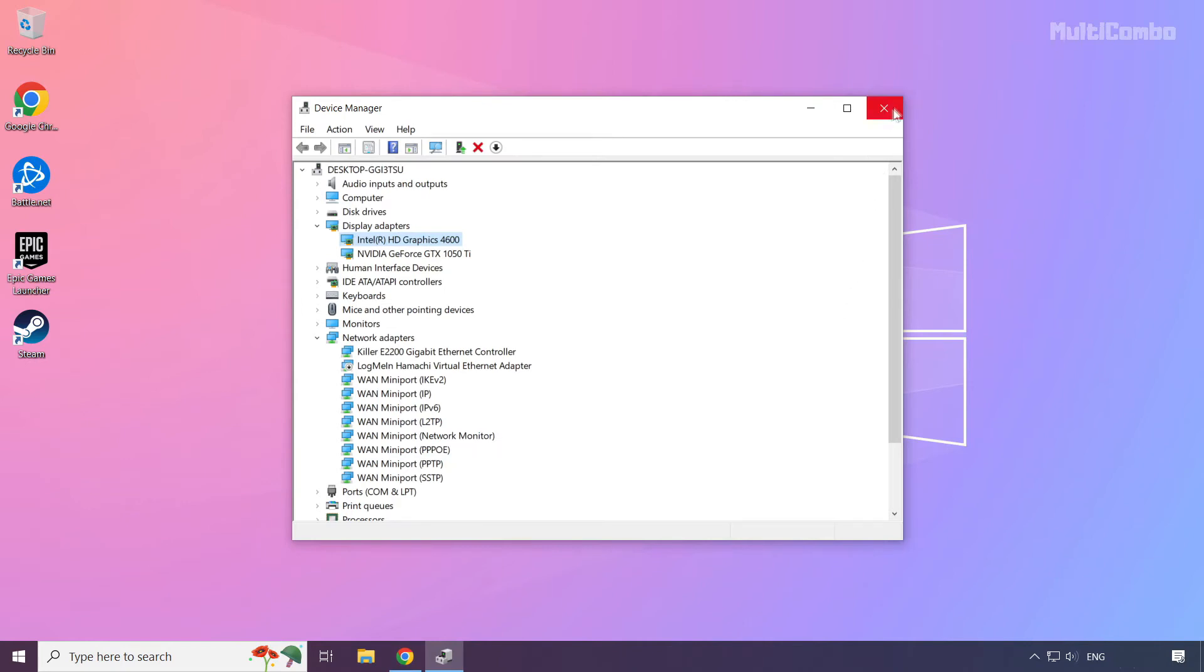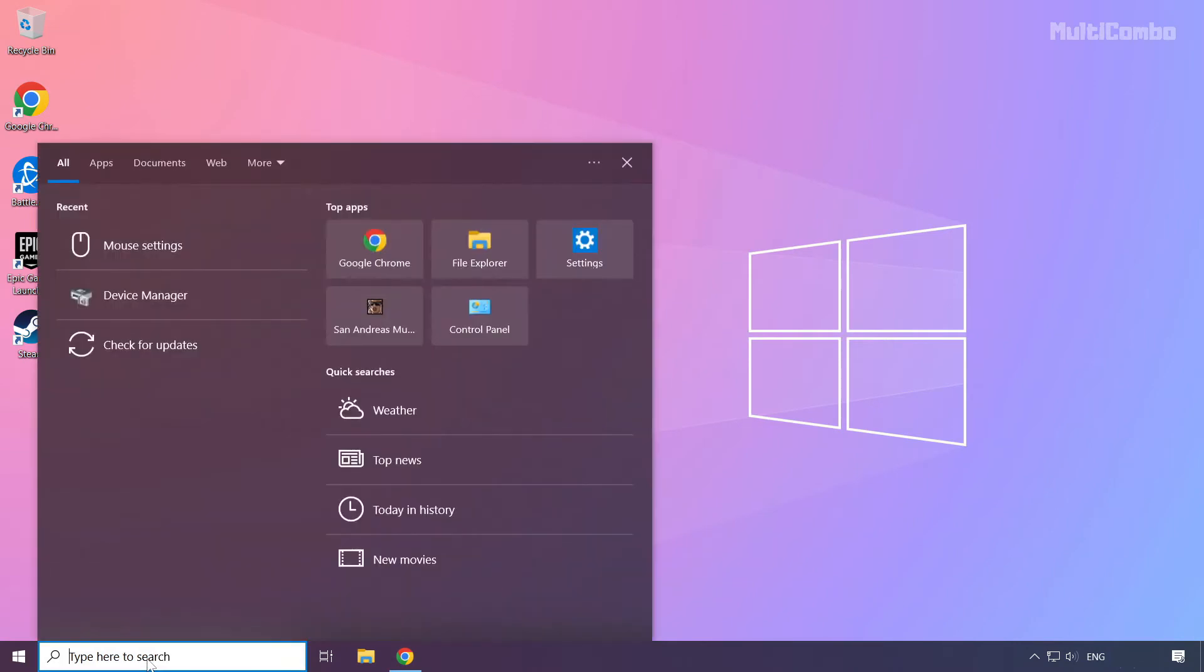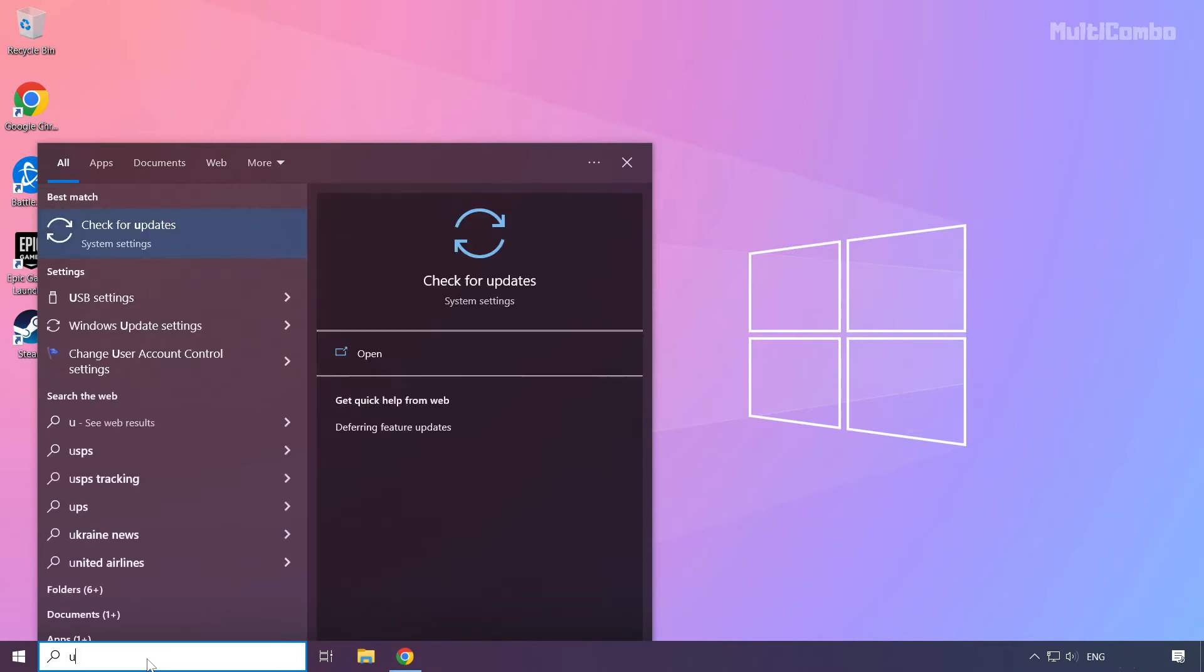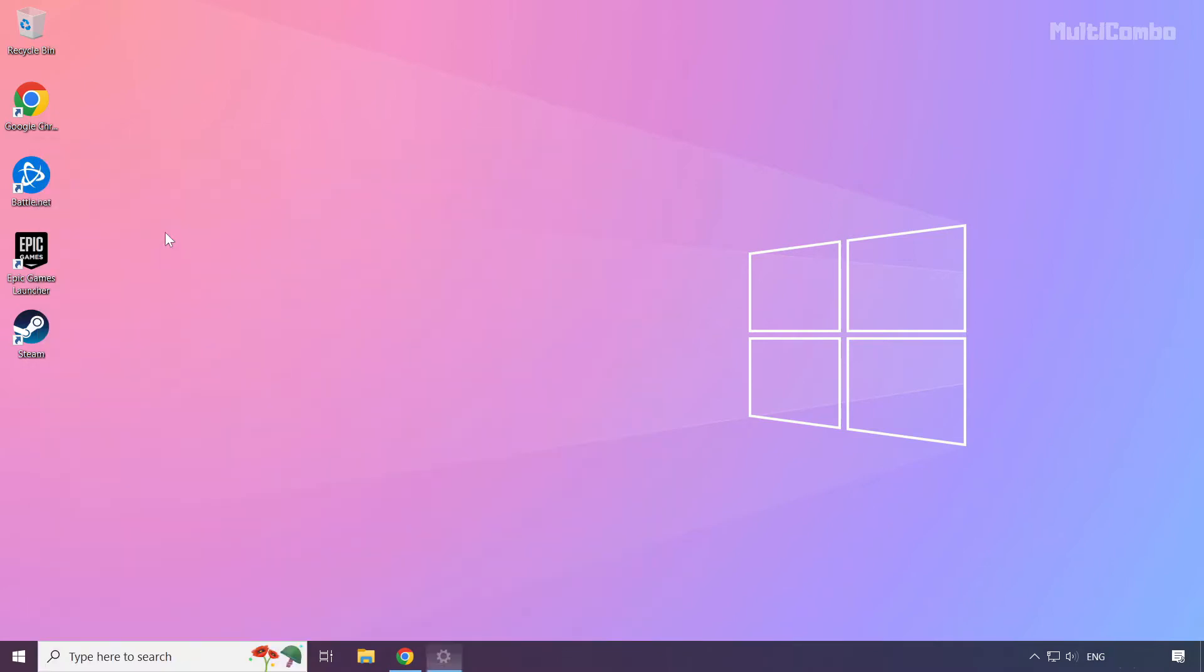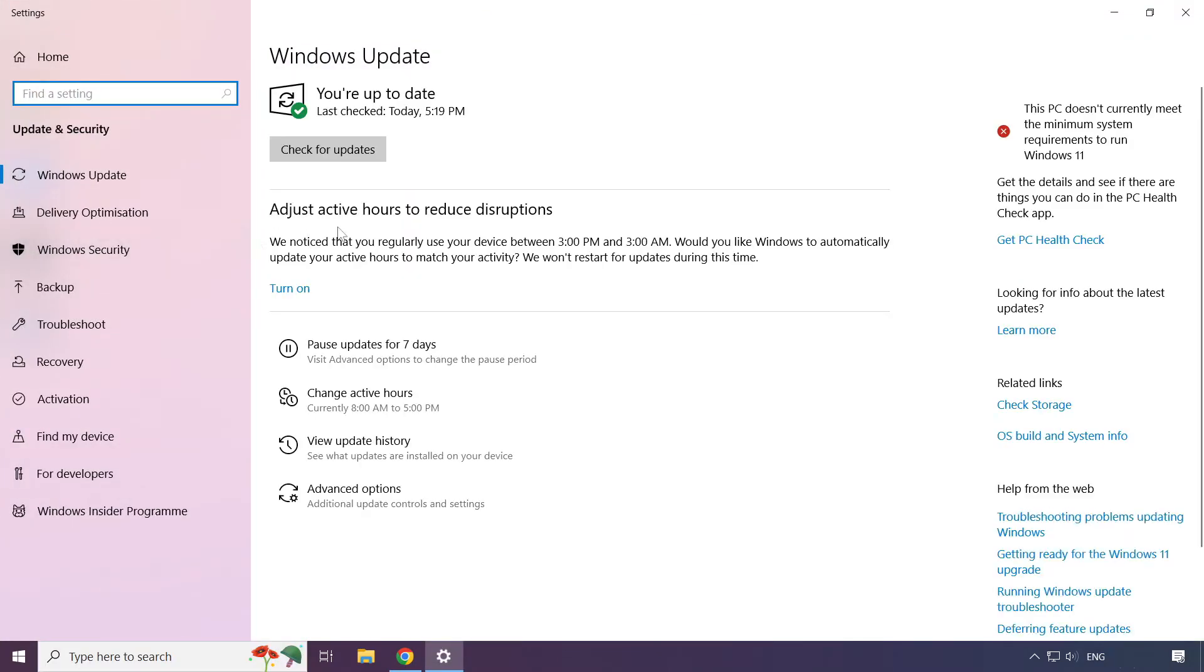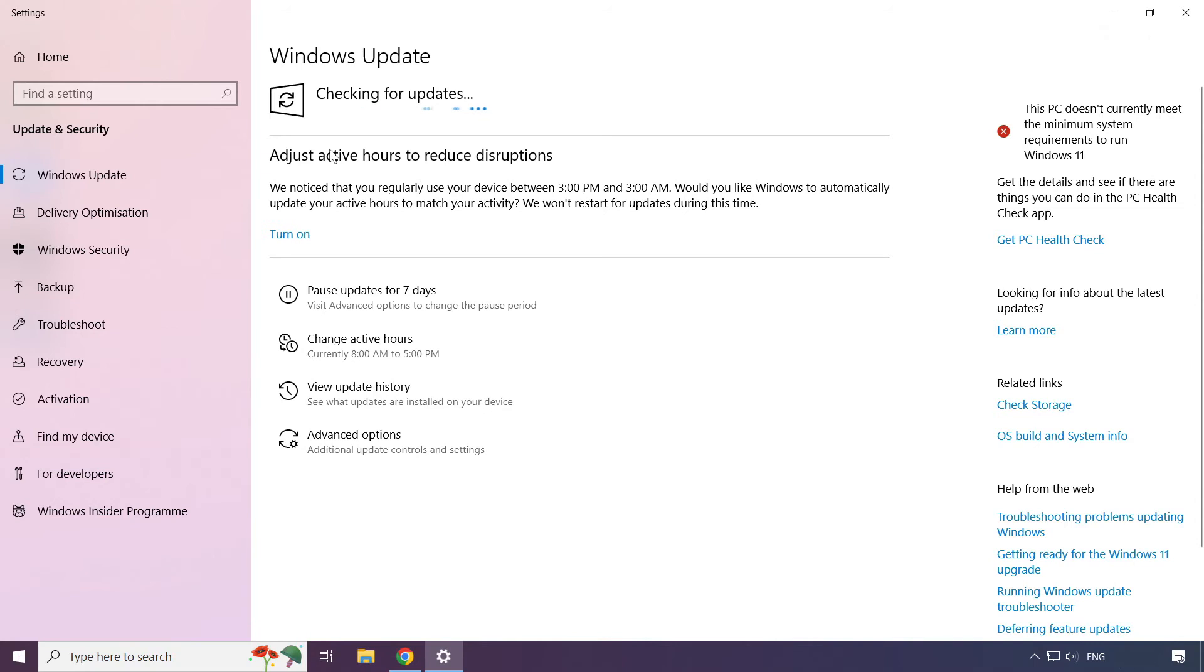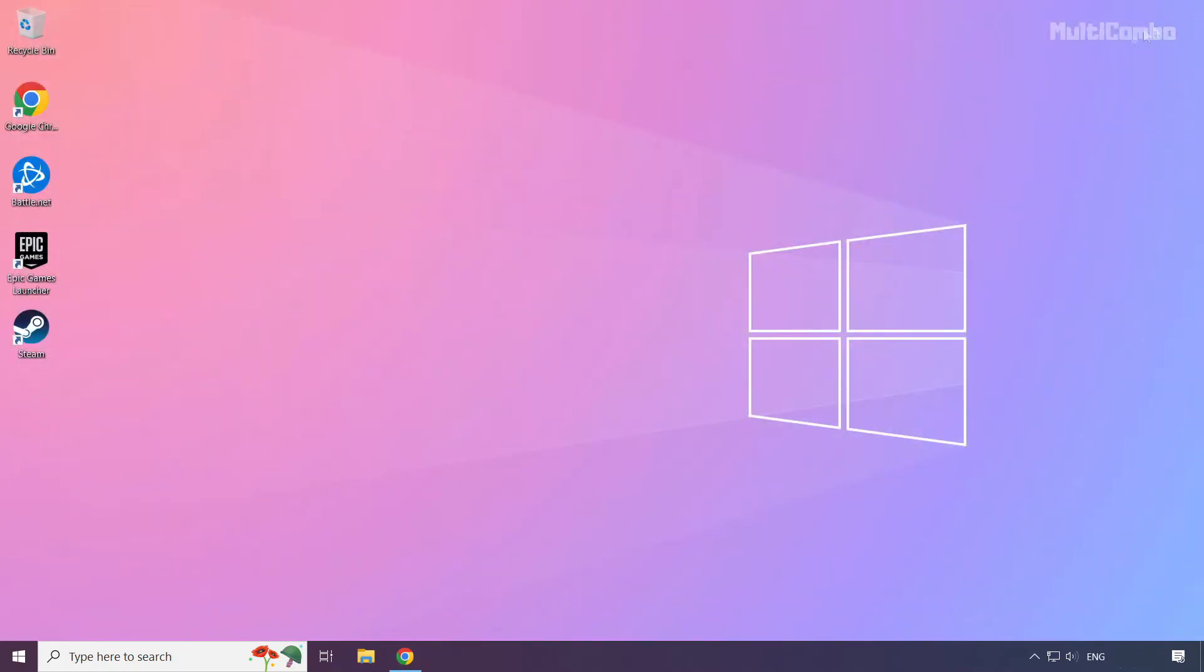Close window. Click search bar and type update. Click check for updates. Click check for updates.